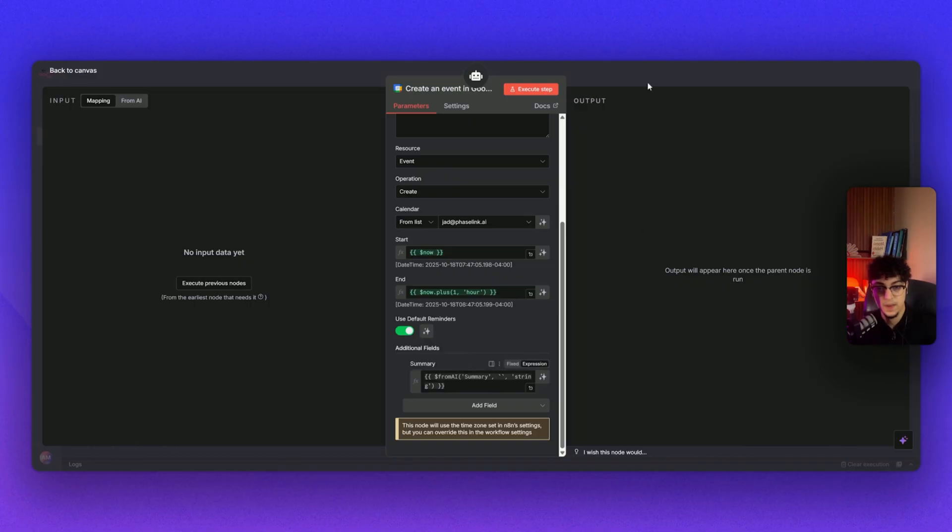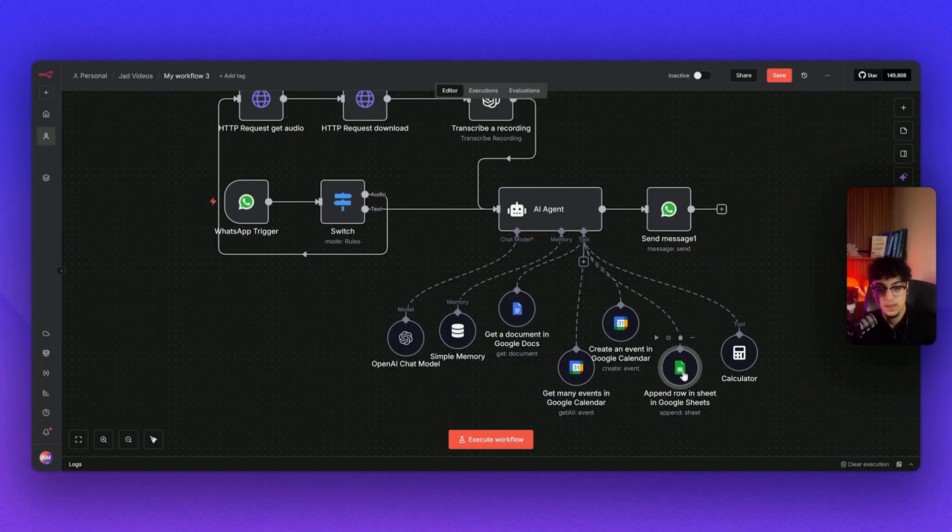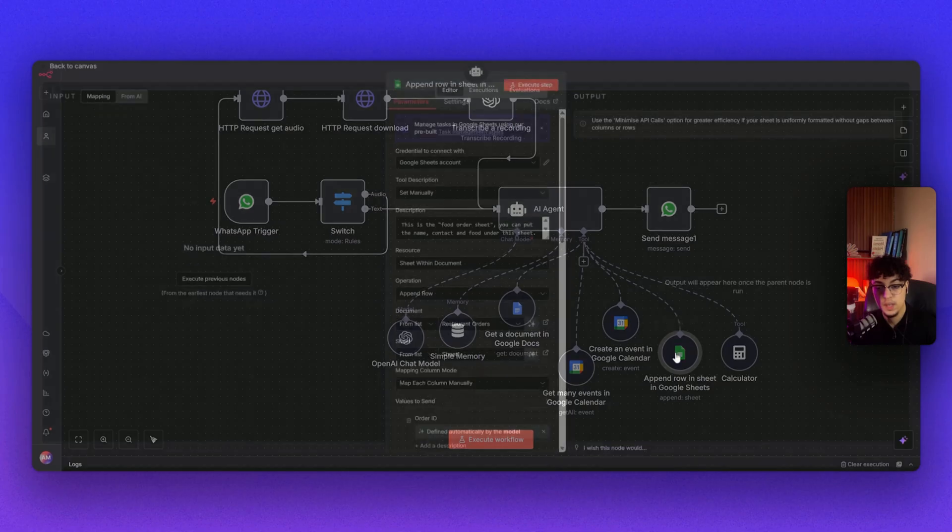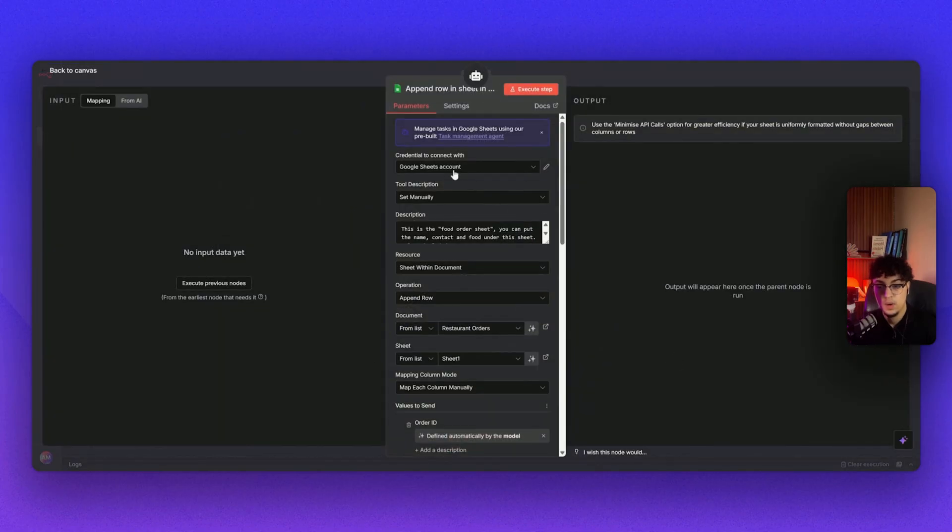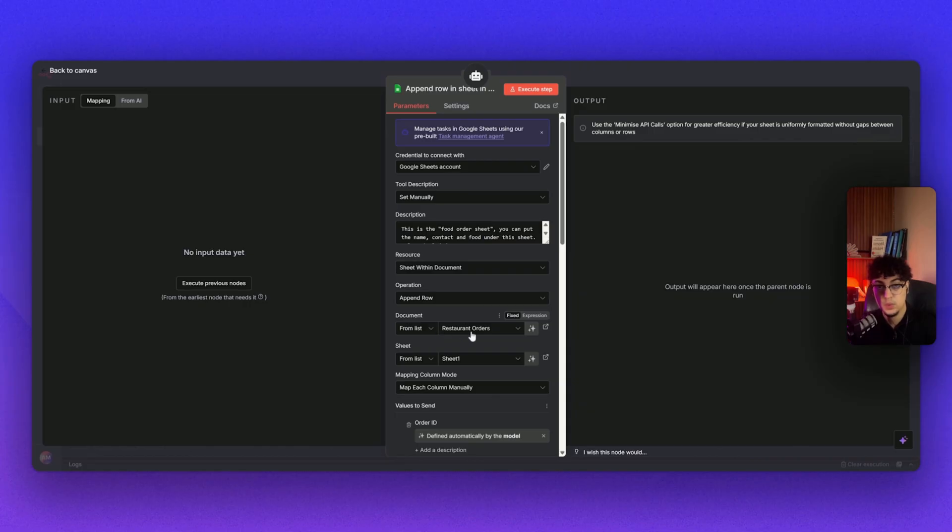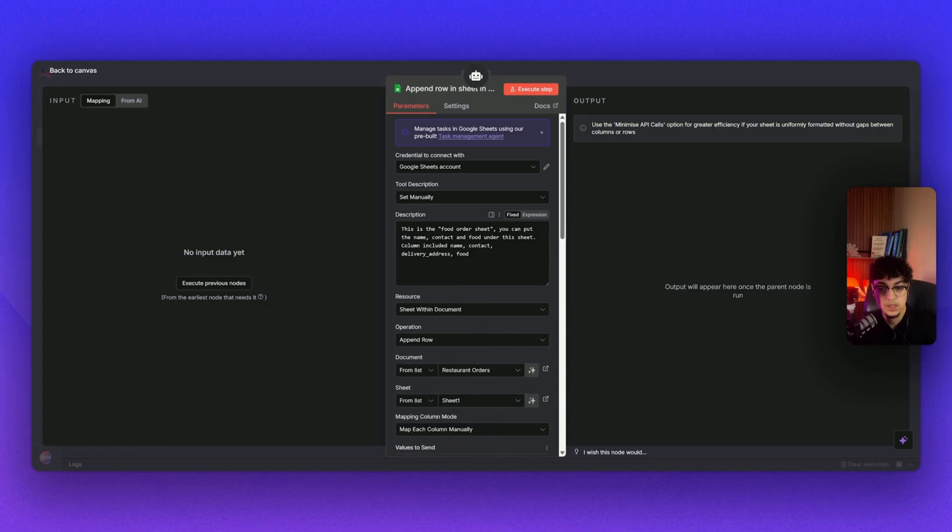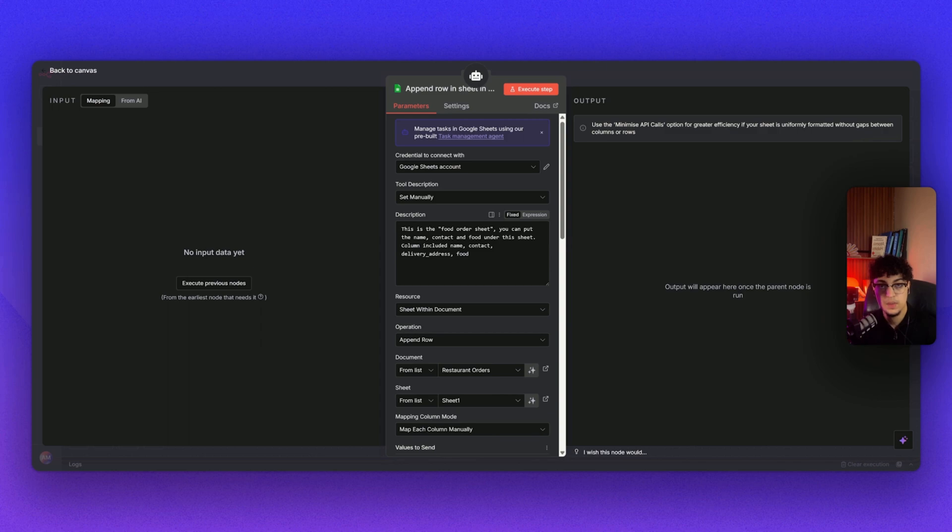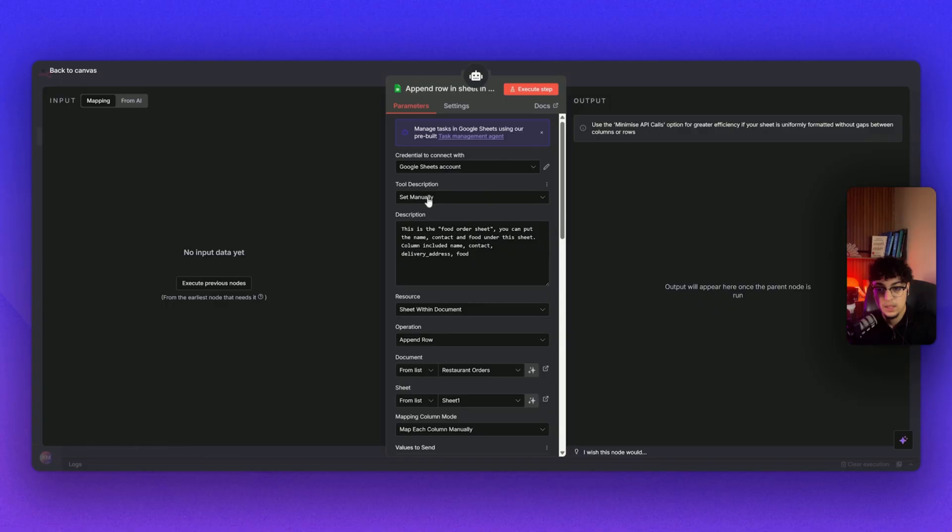All the way to the end we have our Google Sheet account where it's connected to our accounts. From the list of documents, Restaurant Orders—that's what I call the Google Sheets. The description is quite simple: This is the food order sheet. You can put the name, contact, and food under the sheets column. Include name, contact, delivery address, and also the food if they want to order food. I put the tool description to set manually.